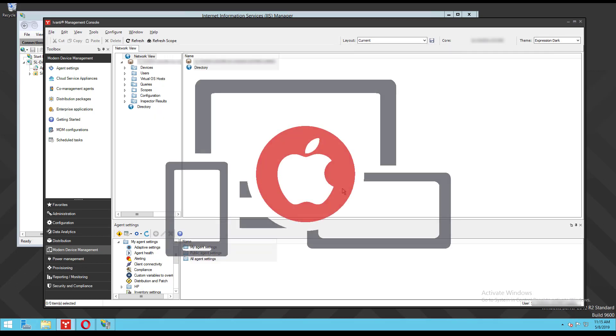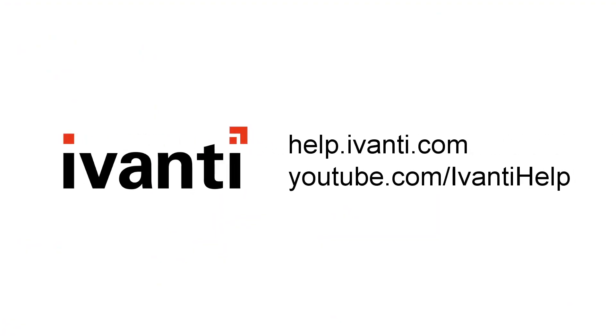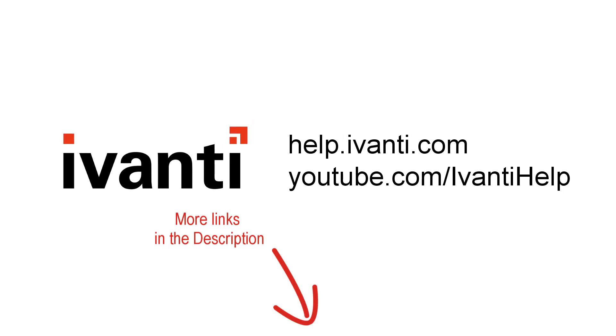You can now enroll iOS, macOS, and tvOS Apple devices in Endpoint Manager. For information about enrolling devices and other Endpoint Manager features, see the online help at help.avanti.com or visit the Avanti community.